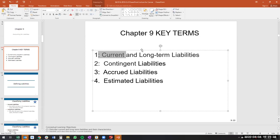Contingent liabilities mean we might owe money. The most common example in practice is legal liabilities: if a company gets sued, they need to figure out whether they'll win or lose the lawsuit and how much they might potentially lose. There are specific ways to measure and disclose contingent liabilities on the financial statements.